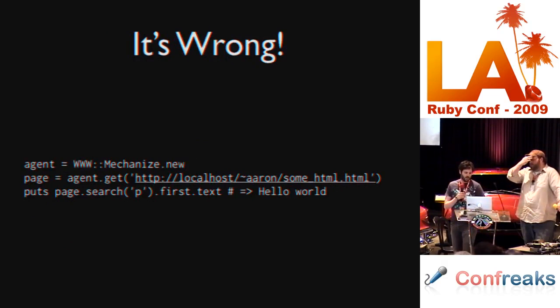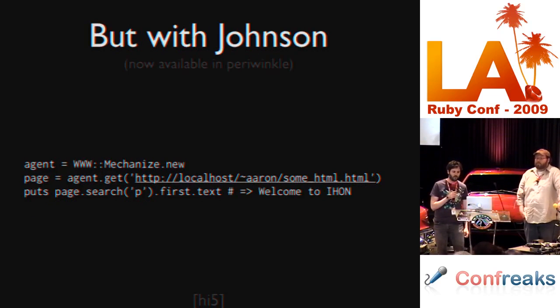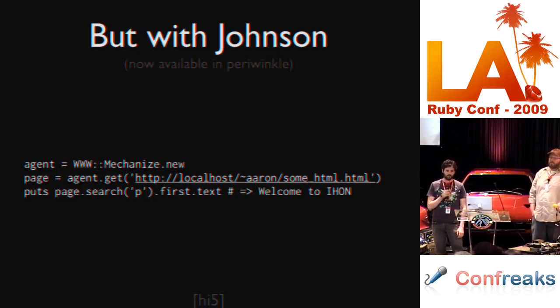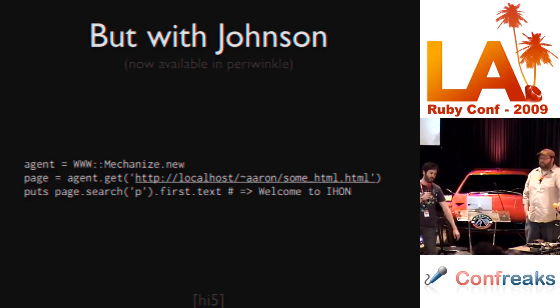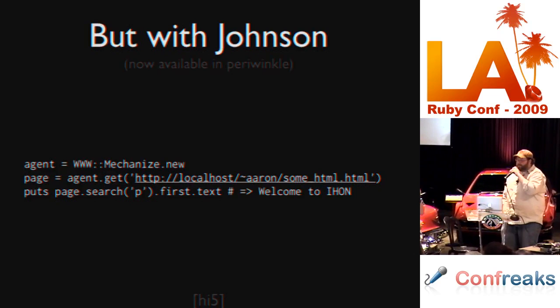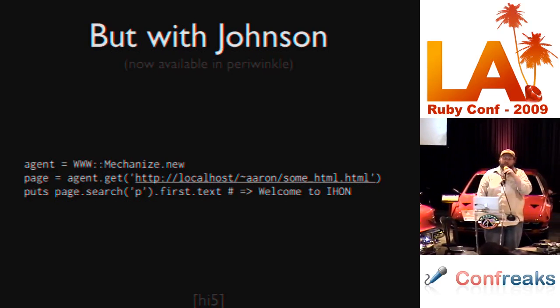The internets are full of JavaScript everywhere. We have tools for scraping web pages such as Mechanize, but unfortunately, given some client-side JavaScript, we can end up with failed results. But if we integrate Johnson, we can actually get something for reals, something we might expect.